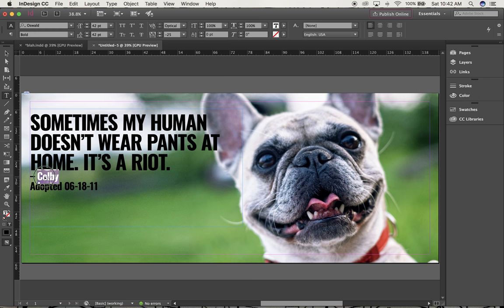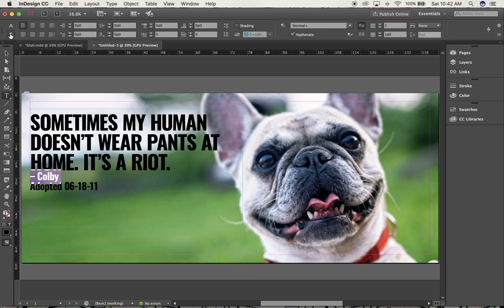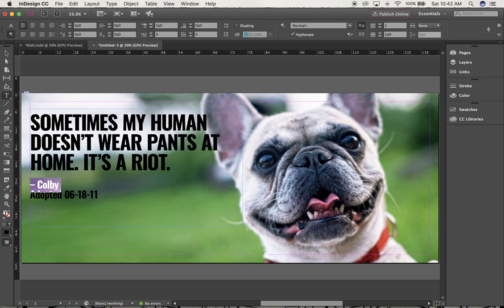I then need to do a couple things to this text block. I'm going to triple-click on the line with the dash and Colby. I'm going to change the text tool from the normal one with the A to the paragraph symbol. When I open it up I have more options. I'm going to scroll along here until we get to Space Before and change that to 3 picas. I need to make sure I just have the top line with Colby selected — if I had all of this information selected, it would put 3 picas in front of Colby and in front of the word adopted.